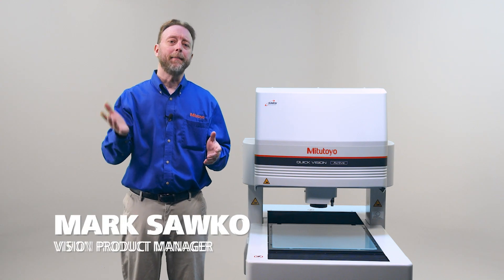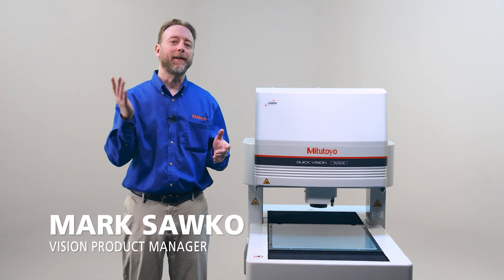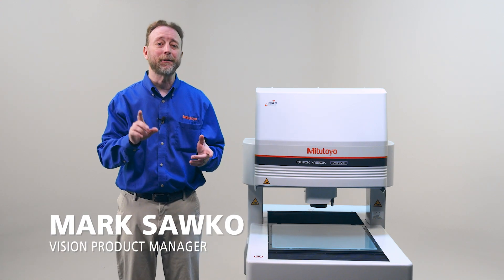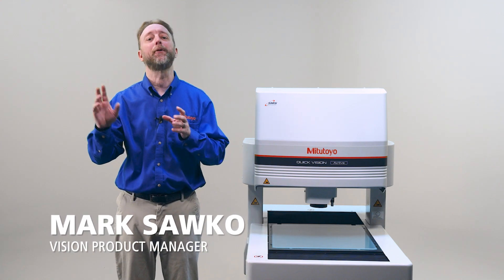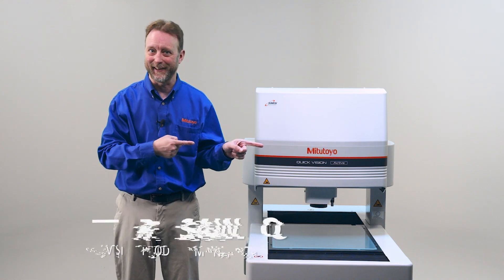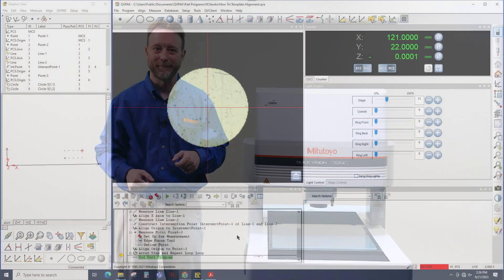Hi, I'm Mark Sacco. I'm here with the Mitutoyo QuickVision Active Machine, and I'm going to explain how to output to CSV files. So let's get into it.